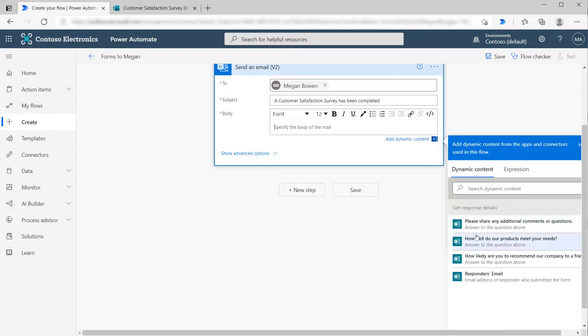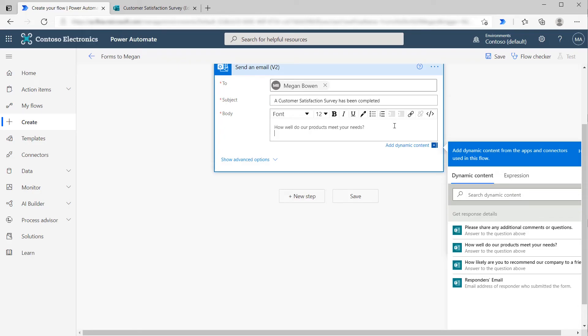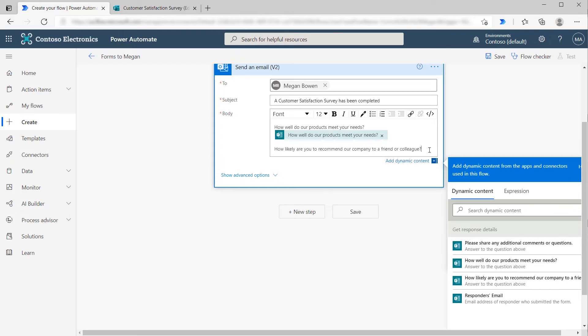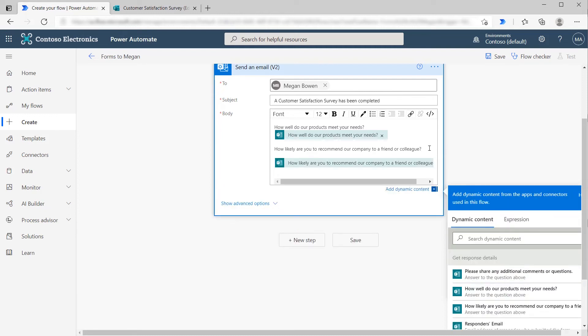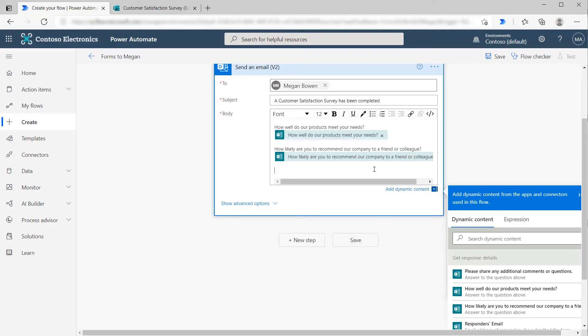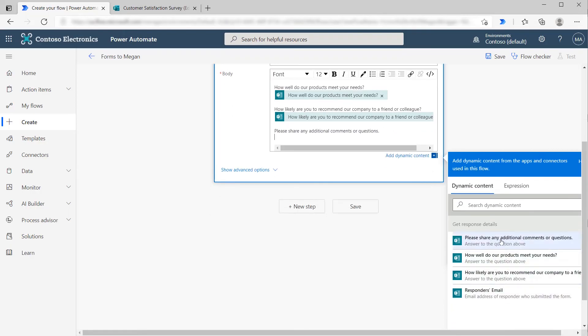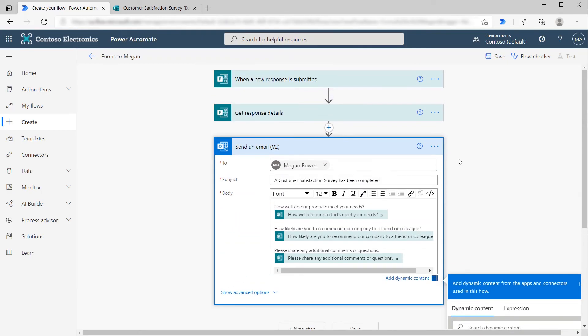In the body, we're going to provide the responses. If we scroll down, we can see the different questions come back as dynamic content. Please share any additional comments. How well do our products meet your needs? How likely are you to recommend our company to a friend or colleague? We'll add the dynamic content for each question. Now Megan would get an email with the responses and context for each into her inbox.